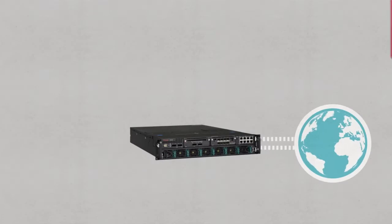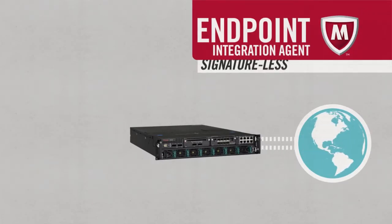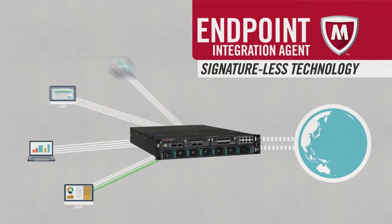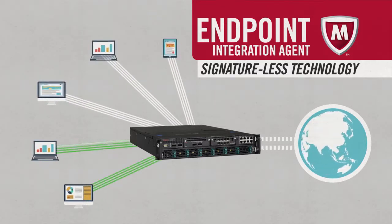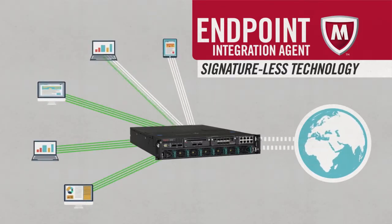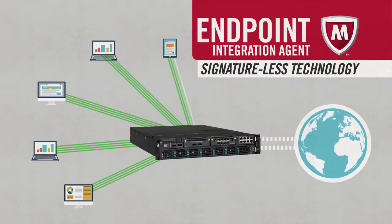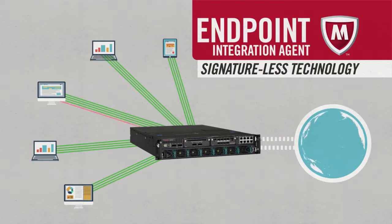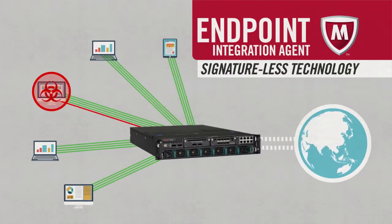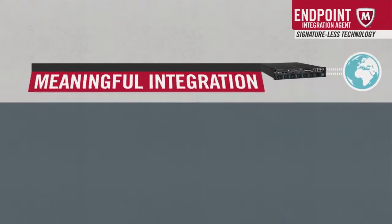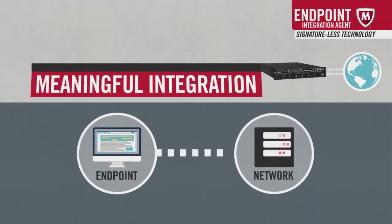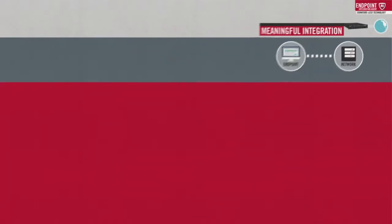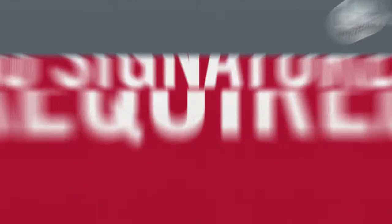For example, the endpoint integration agent, a signature-less technology unique to McAfee, maps every network connection to its originating endpoint application process. If malware on the endpoint impersonates a trusted application attempting to send stolen information on the network, McAfee IPS can see the behavior and prevent the exfiltration. Meaningful integration between the endpoint and network is a more intelligent way to defend against advanced malware, and no signatures are required.